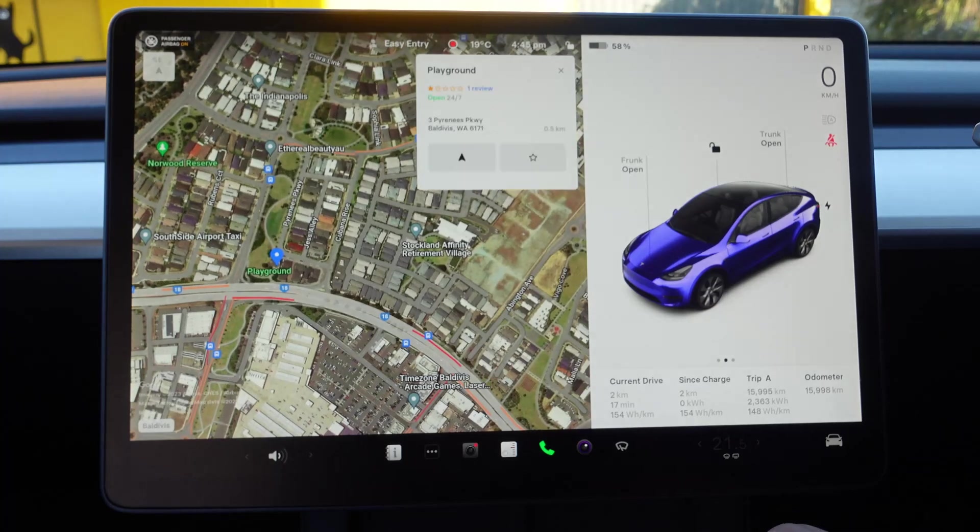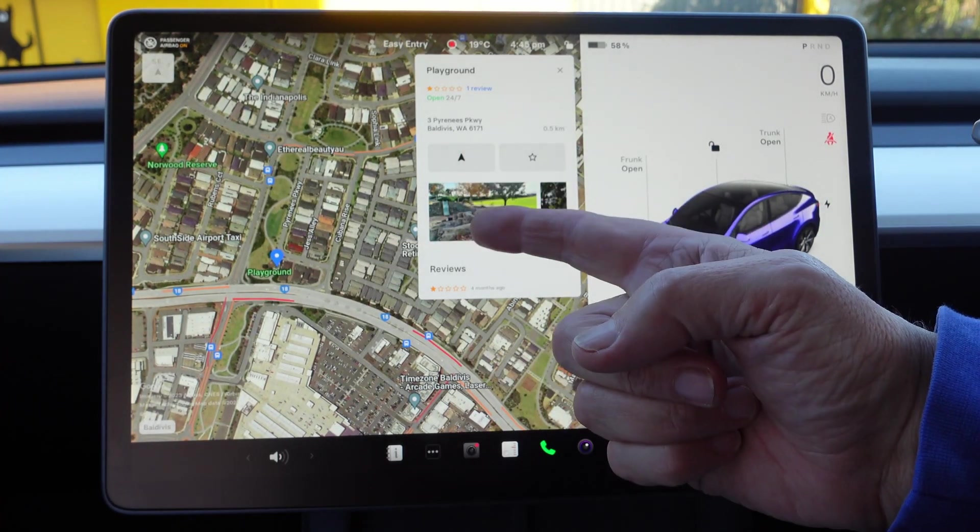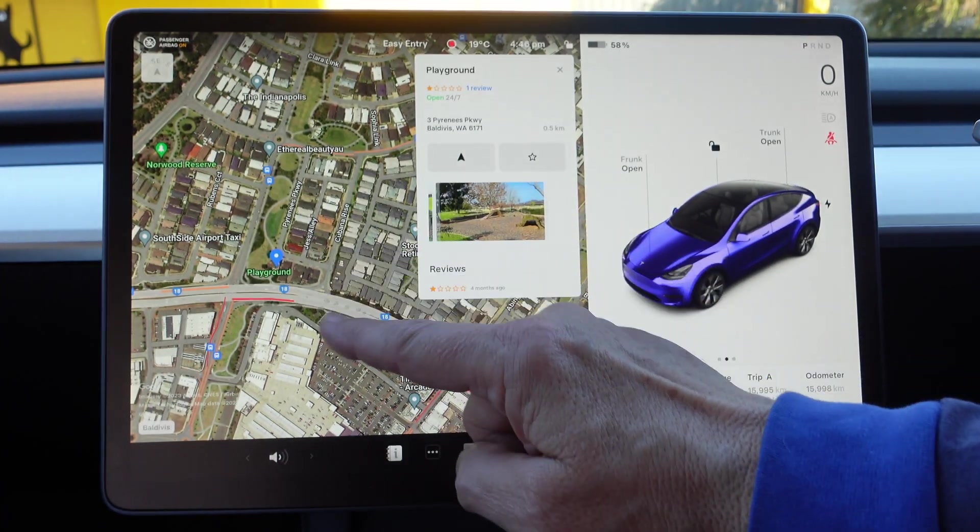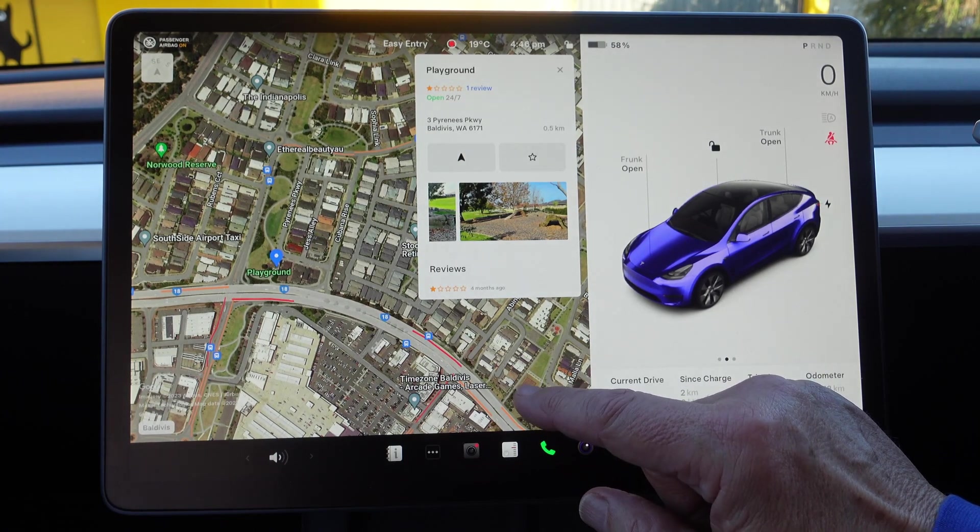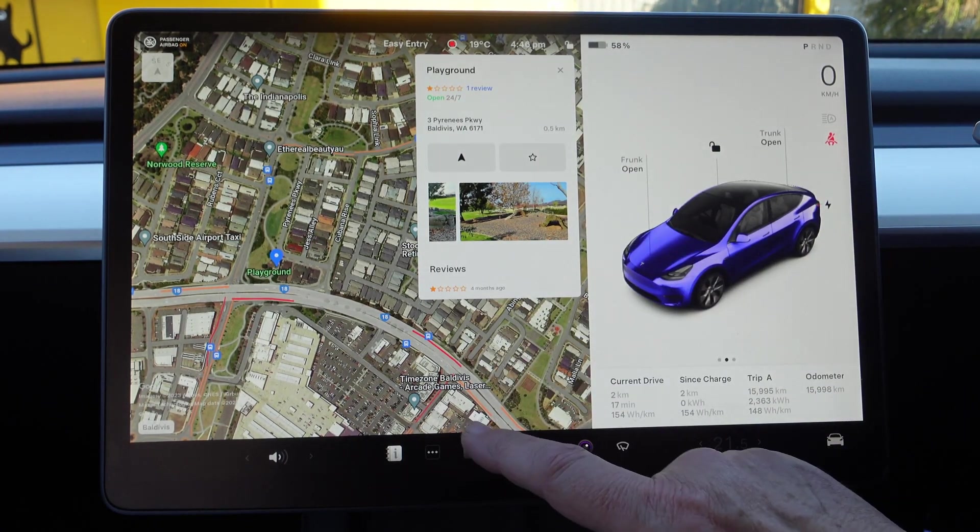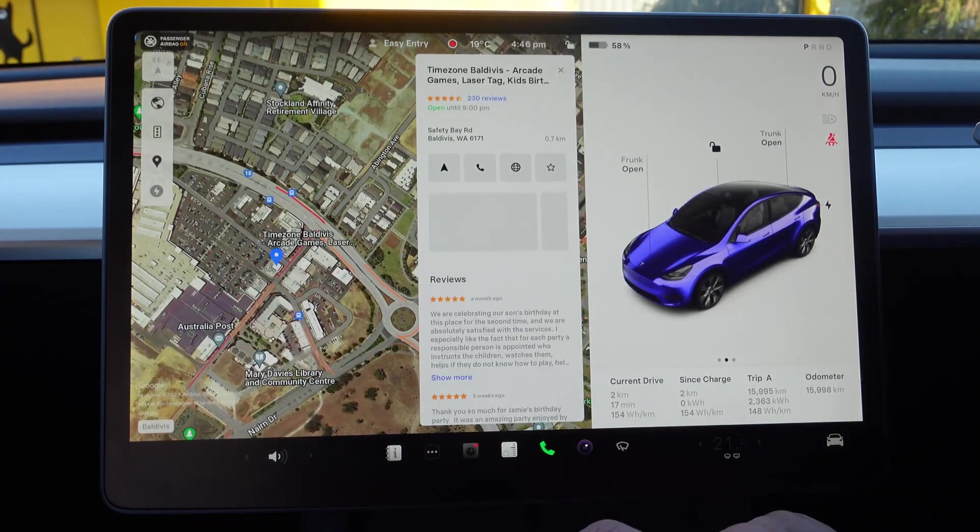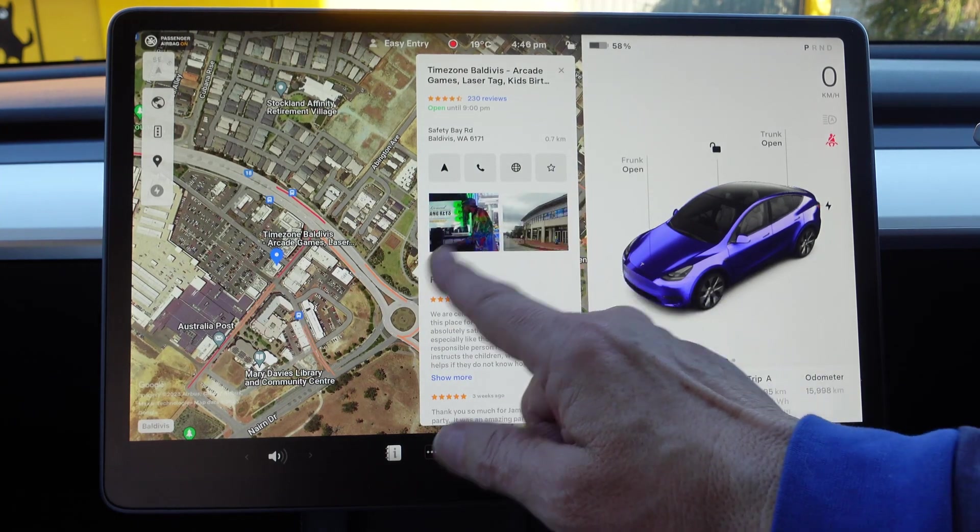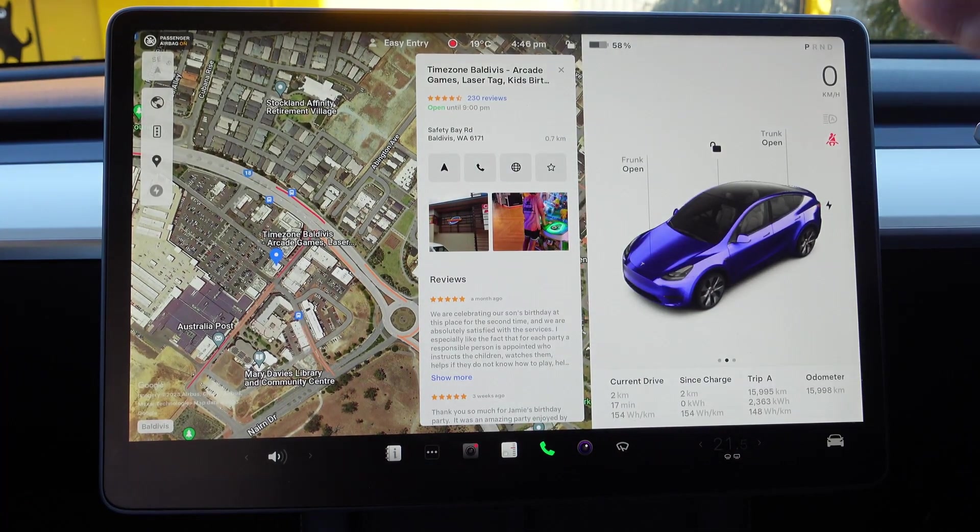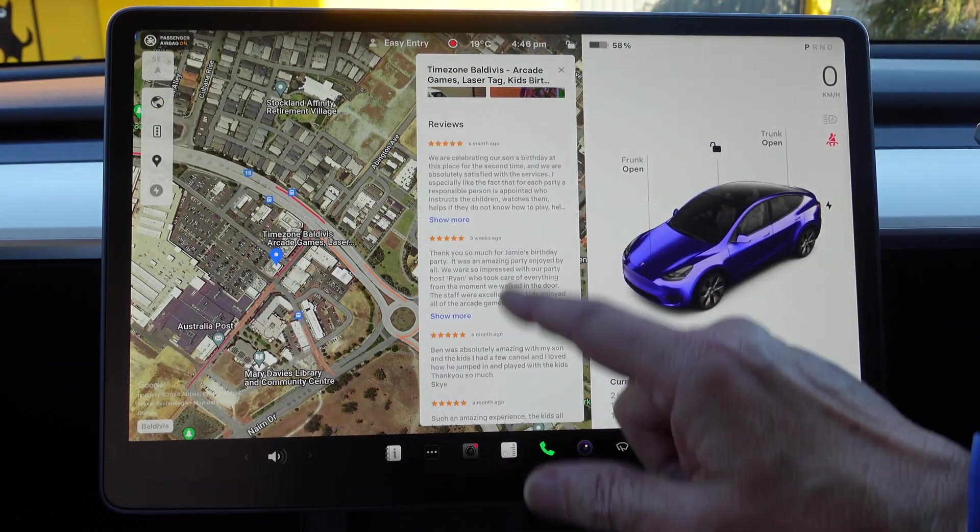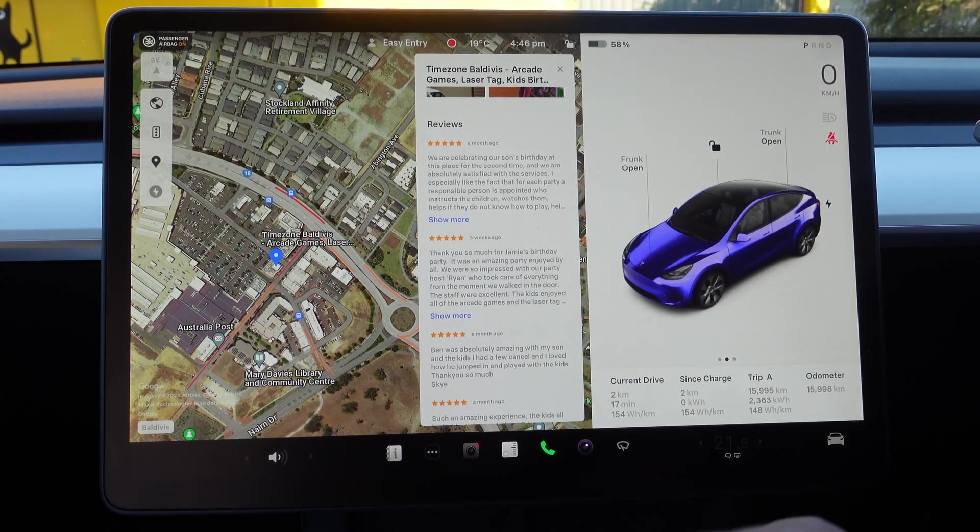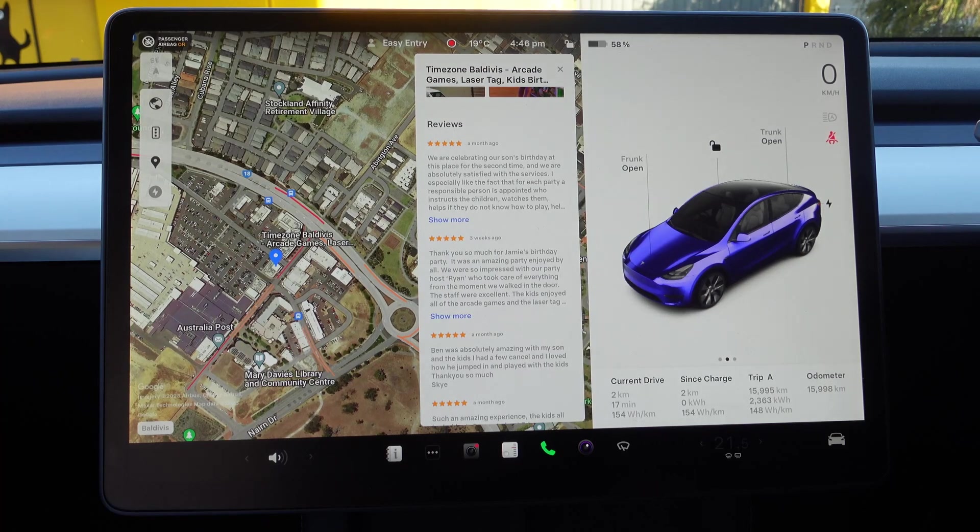There's a playground there, and here we go, we've got pictures of that playground. You can navigate there, you can turn it into a favorite. It's open 24/7, there is a review, there's time zone Baldivis. Once again, we've got some pretty pictures. It's open until 9 p.m., so I mean this can be quite useful, and then it's got some reviews. Obviously all these reviews are quite good, so that's additional information when you're going to navigate somewhere.